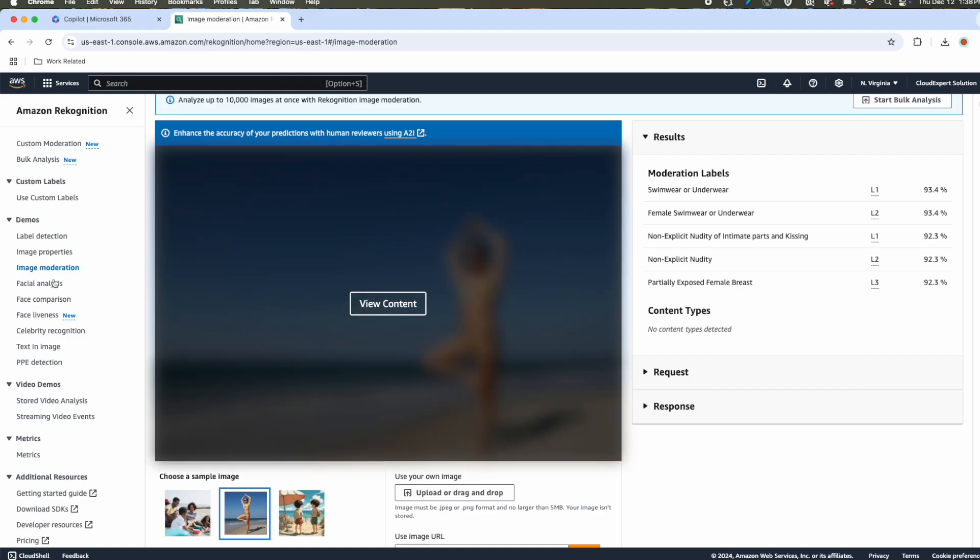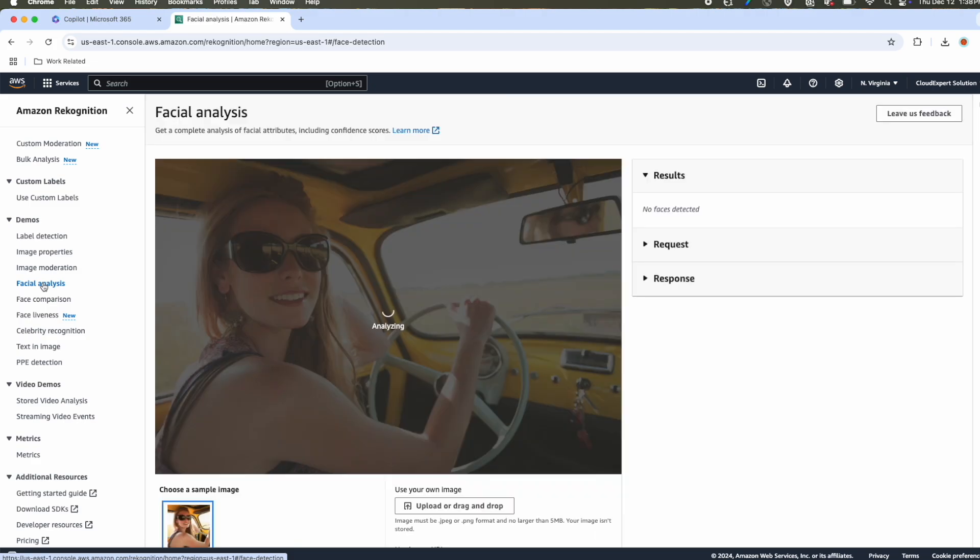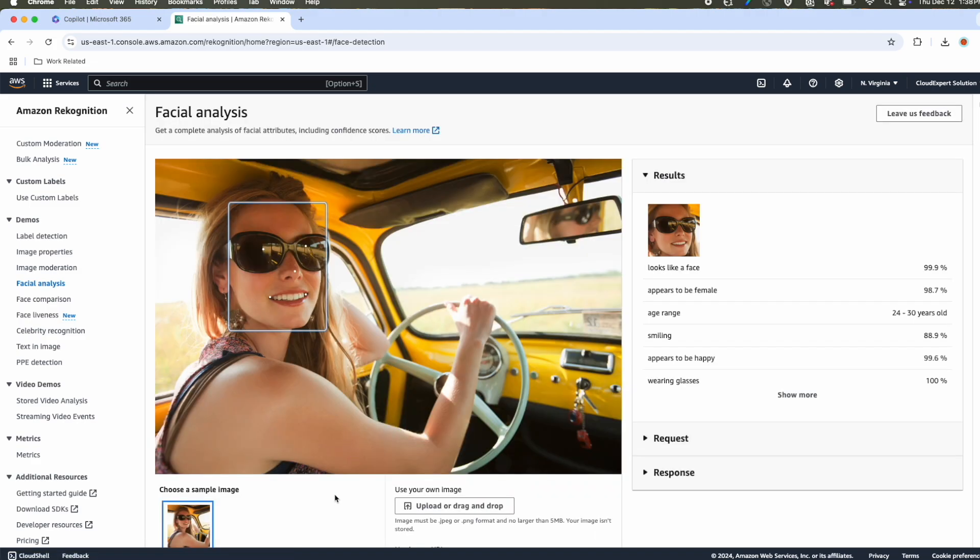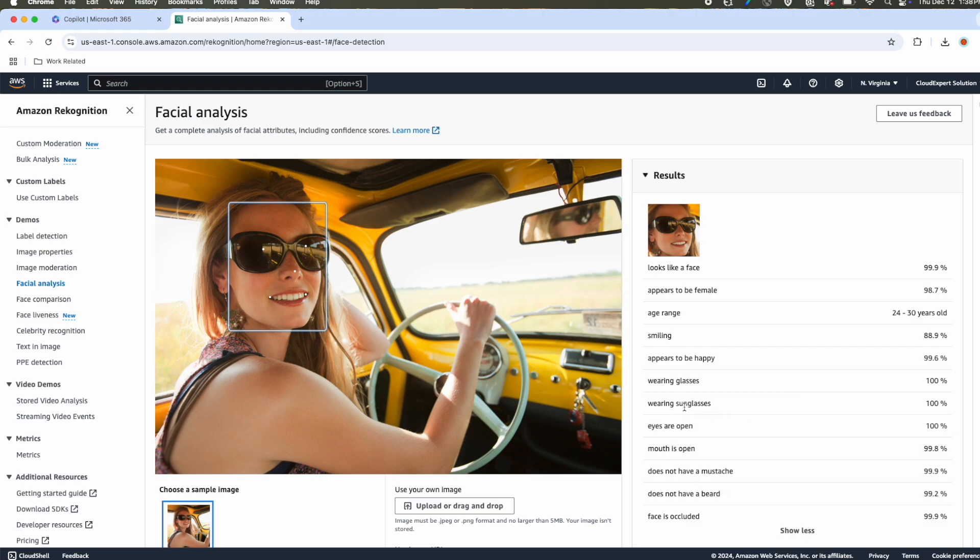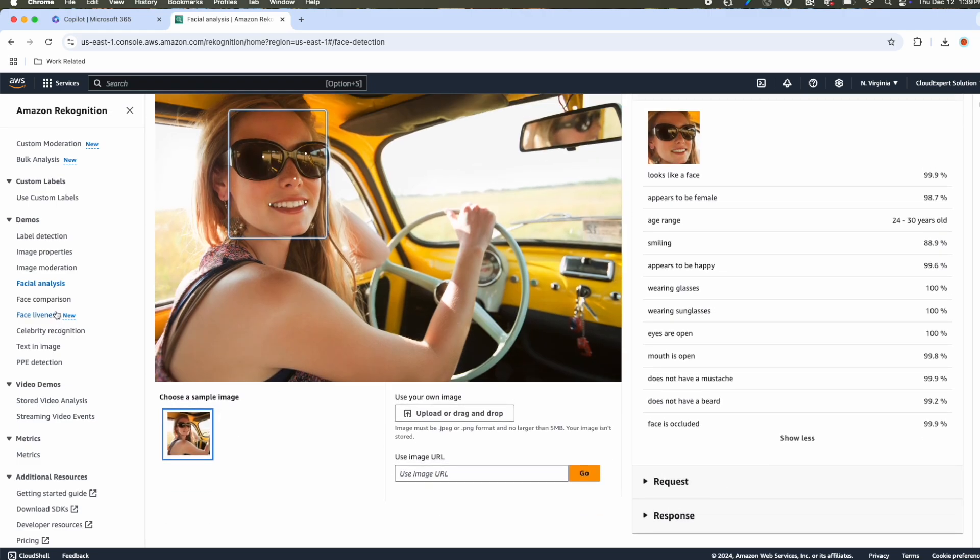Next, we'll do a facial analysis. We'll take a sample image. With that image, it is going to detect all those facial attributes of a person. It detected it looks like a face with a confidence score of 99.99%. It appears to be female. That means with a picture, it can detect the gender, the age range, whether the person appears to be happy or sad, the sentiment, whether he or she is wearing glasses, whether the glass is sunglasses, eyes are open. Although eyes are not visible, it is saying the eyes are open. Mouth is open, does not have a mustache because it is an image of a female. They don't have mustache and it is detected correctly.